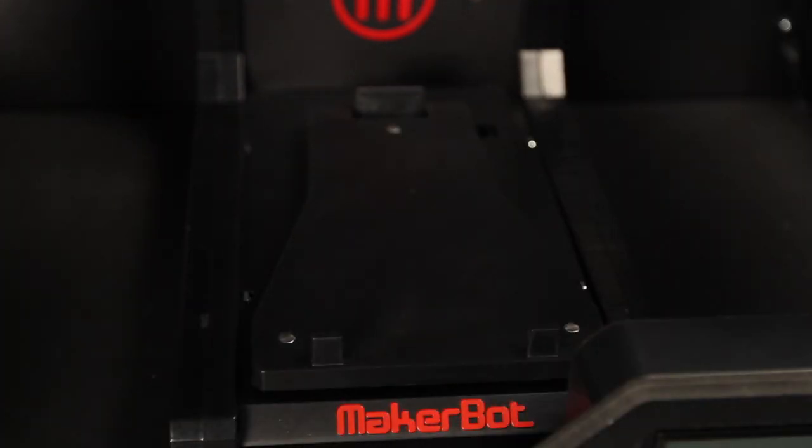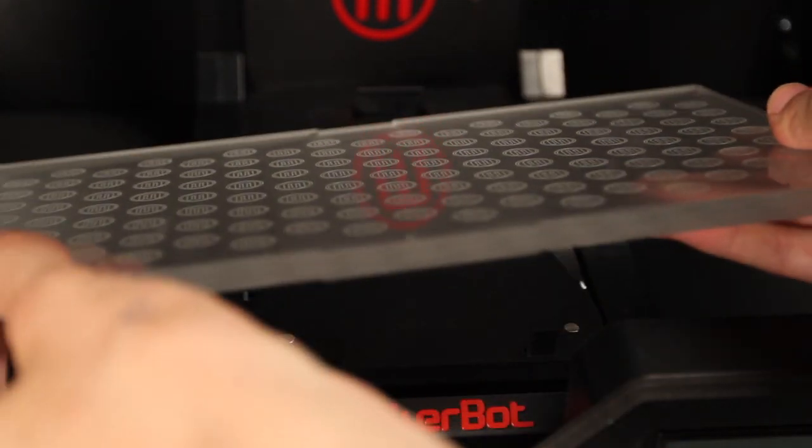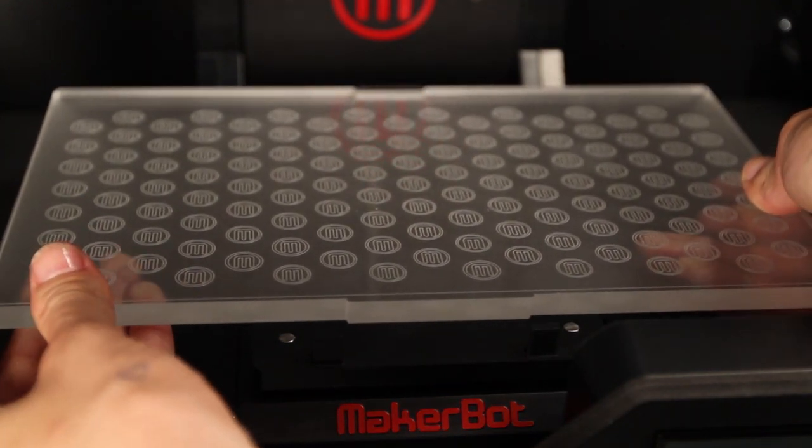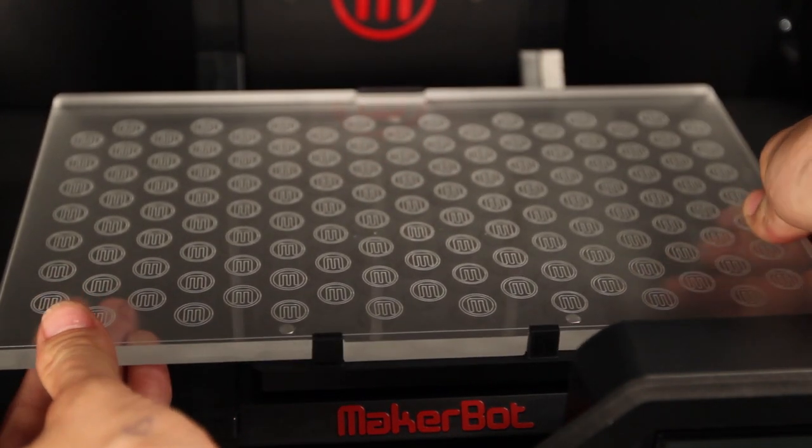To insert the plate just line it up at the back and give it a light push at the front to let it fall into place. The other nice thing about this build plate is that it doesn't require any surface tape. The PLA objects that you're making will stick directly to the plate itself.